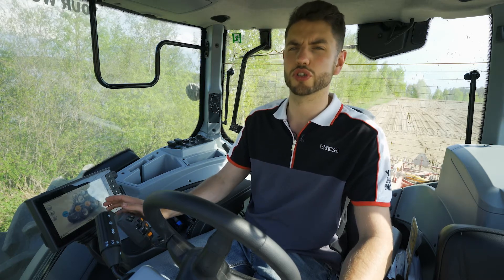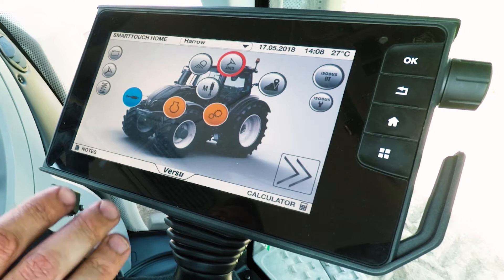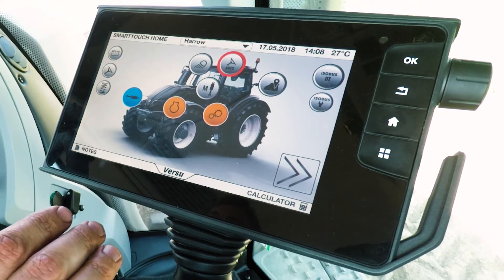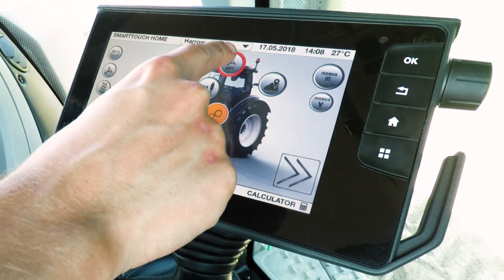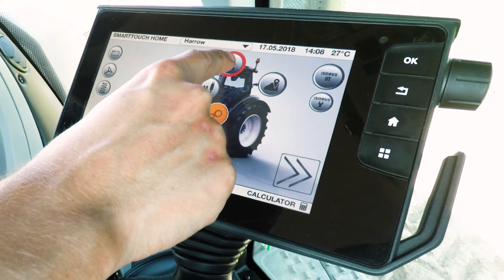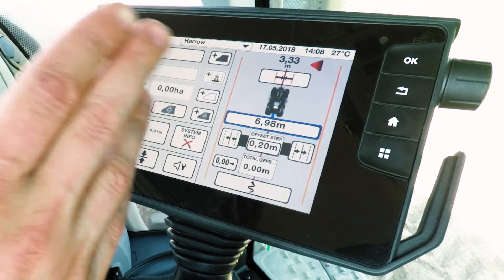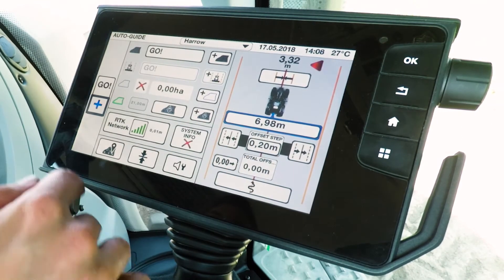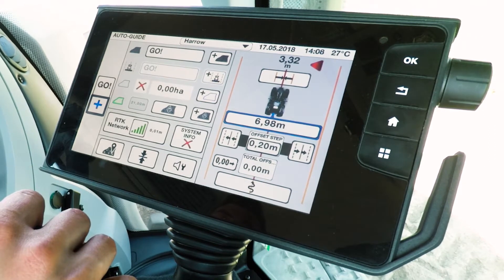I'm here today to talk to you about Autoguidance and how it's fully integrated into the SmartTouch terminal, and how to get the best out of it and how to use it. To go into the Autoguidance settings, simply press the Autoguid steering button on top of the tractor, and then you'll enter into Advanced mode where you can see the little plus on the left hand side is activated.